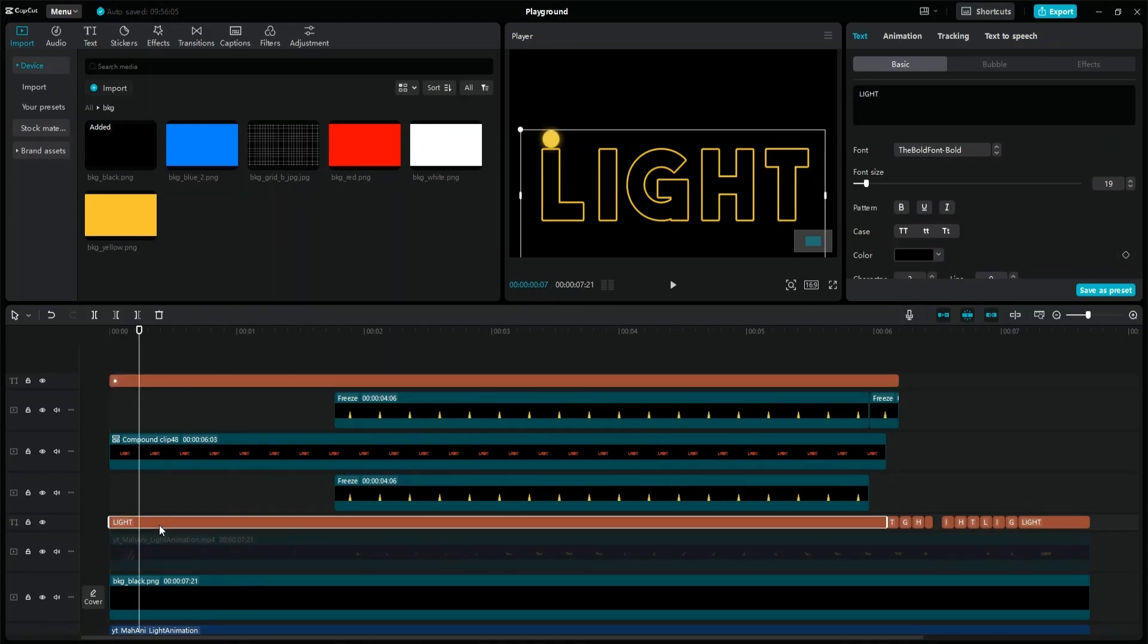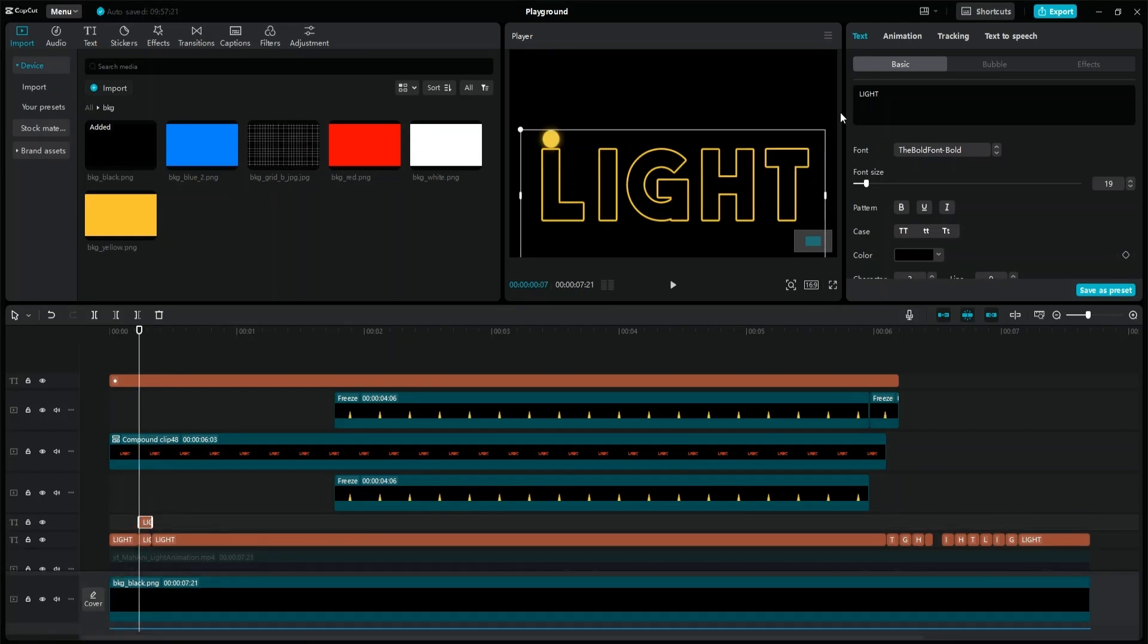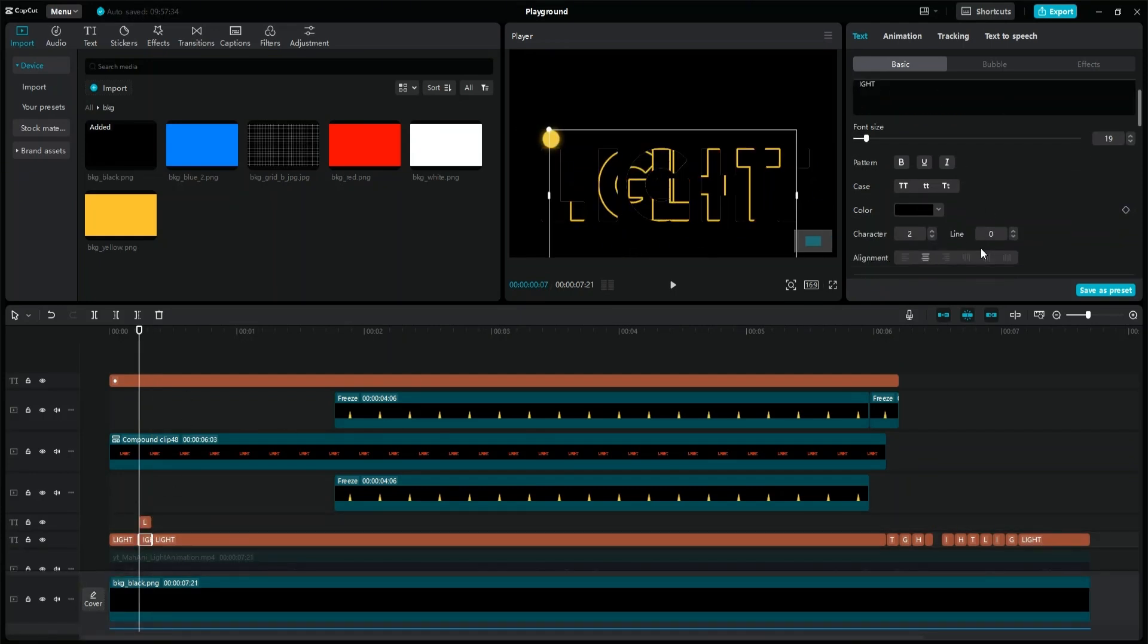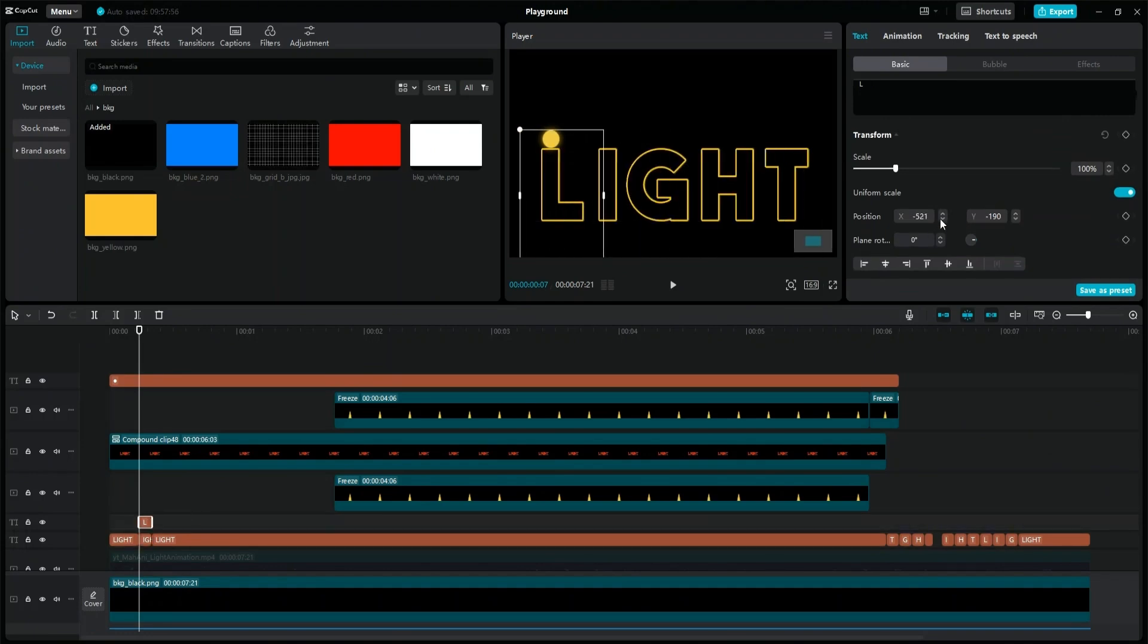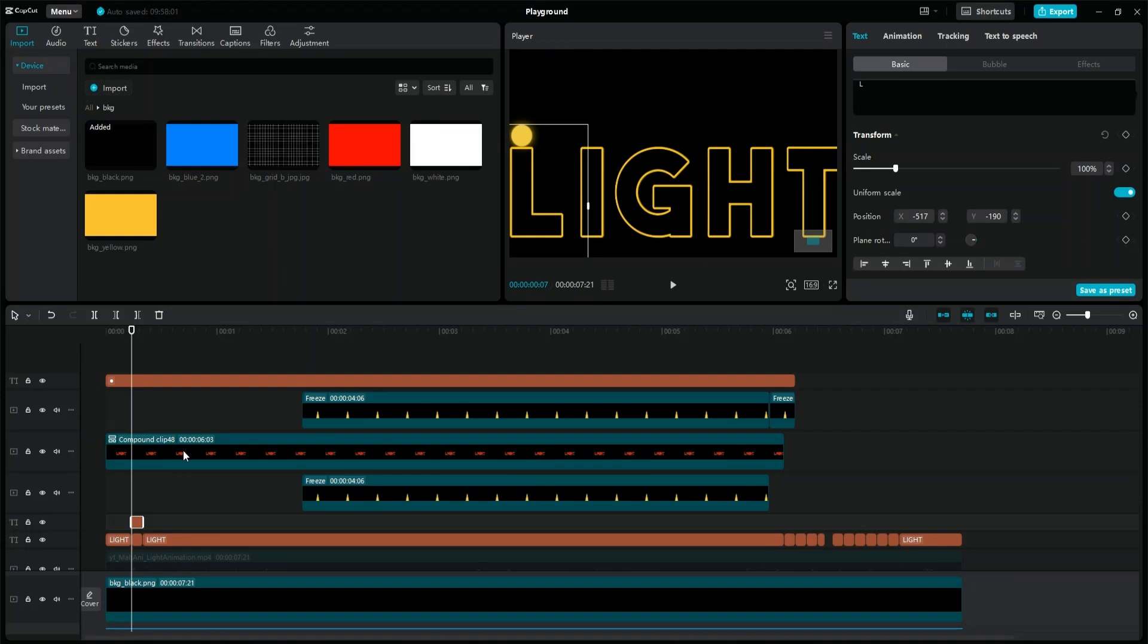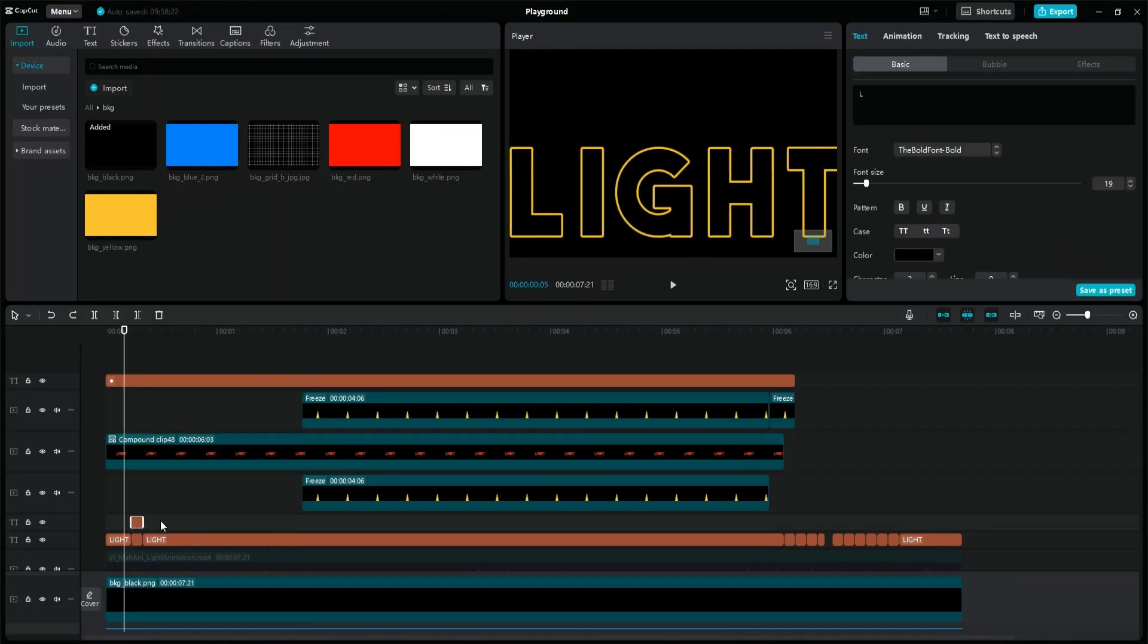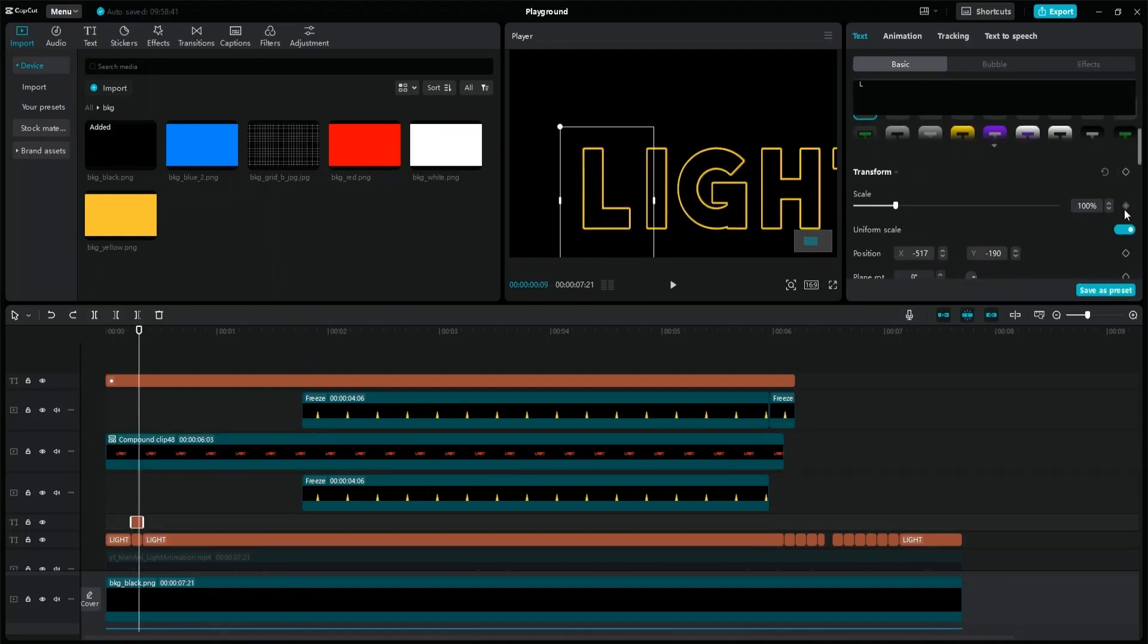Cut out from the light text layer the part where the ball touches the letter L. Duplicate it, change the first one to the letter L, and the other to the rest of the word light. Adjust the position of both layers, to match the position of the original layer. Select the letter L layer, uncheck the uniform scale property, and change its height.